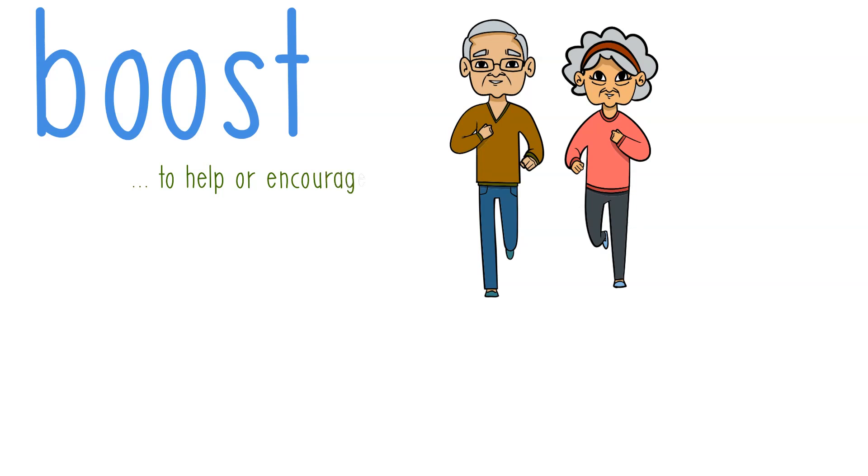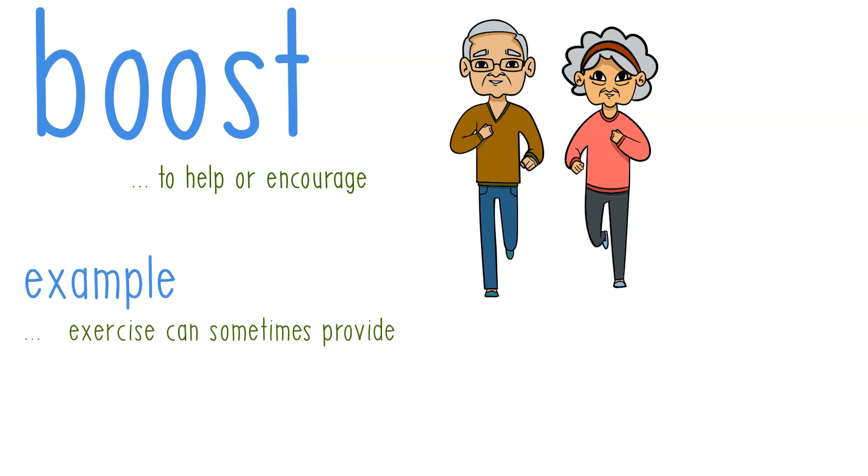Using this in a sentence, we say: exercise can sometimes provide a boost of energy.